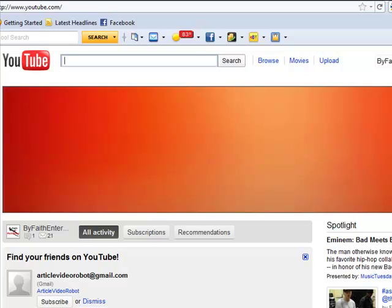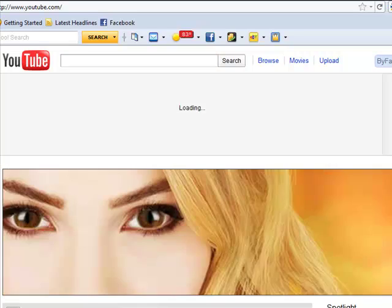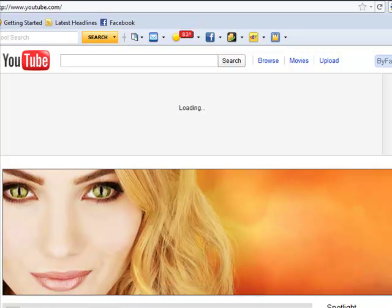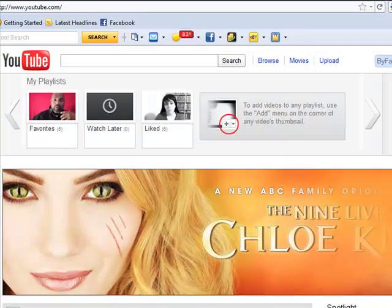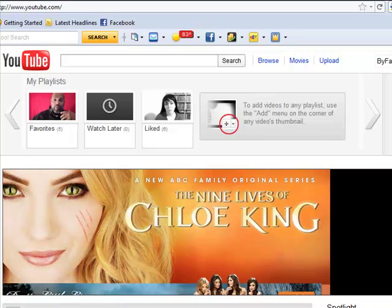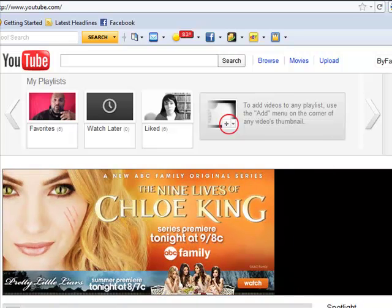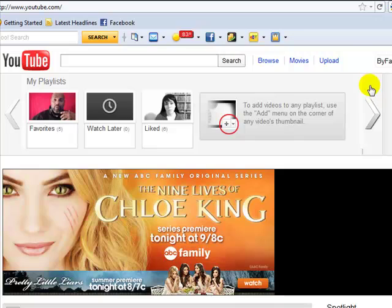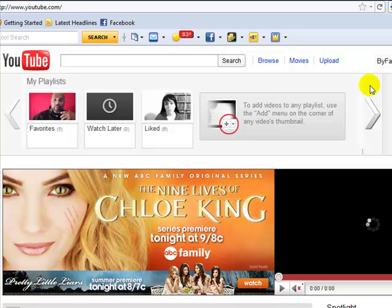Now once I get here, I have to click on the ByFaith tab and go to my channel. And I should be able to get the featured video that I just clicked on and saved.